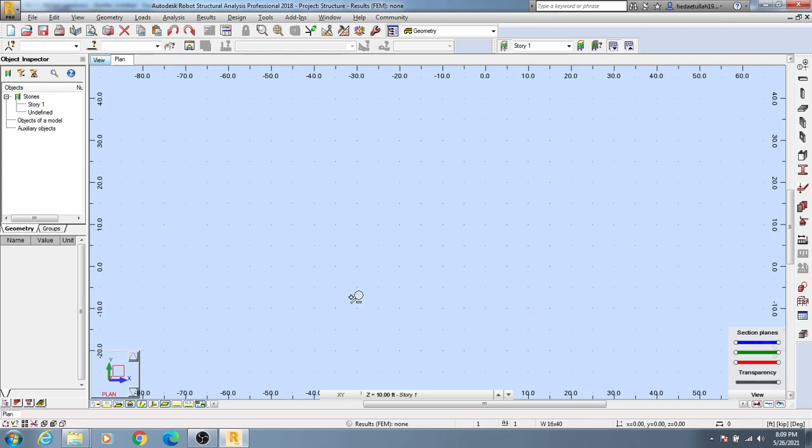Hi dear engineers, in this lecture I'm going to show you how to draw a grid system very easily. Autodesk Revit Structural Analysis Professional provides us with easy tools to draw our grid system.